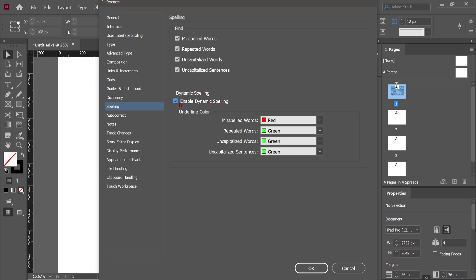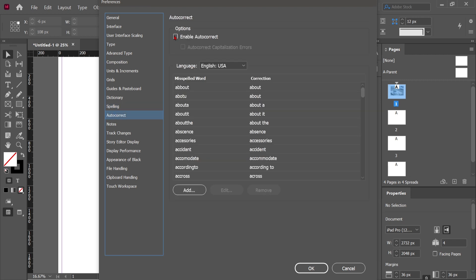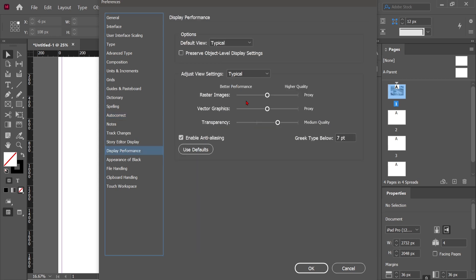Enabling dynamic spelling will help you with spelling correction. Now click on Auto Correct and enable it — this will automatically correct misspelled words. You can also change your Display Performance if you have a high-end graphics card, but I'll continue with the default values.